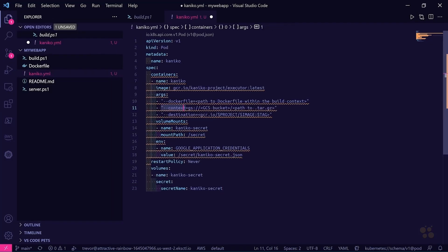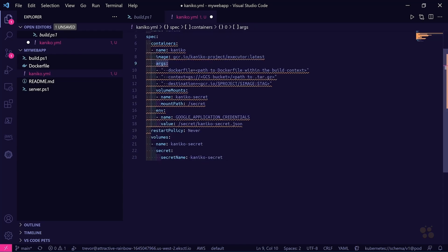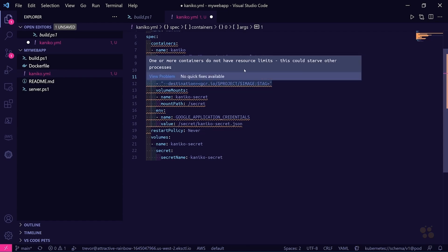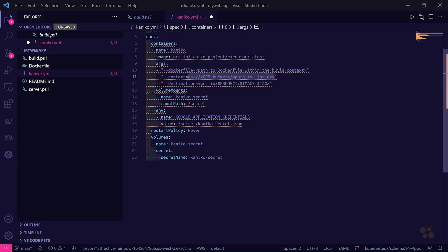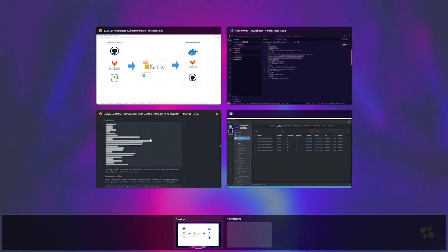We don't need to customize things like the image here at the moment — this is just referring to the executor image, and we'll be tweaking that a little bit later on. But for the time being, what we care about most is setting the source context, which is going to be the Git URL pointing to our GitLab repository.